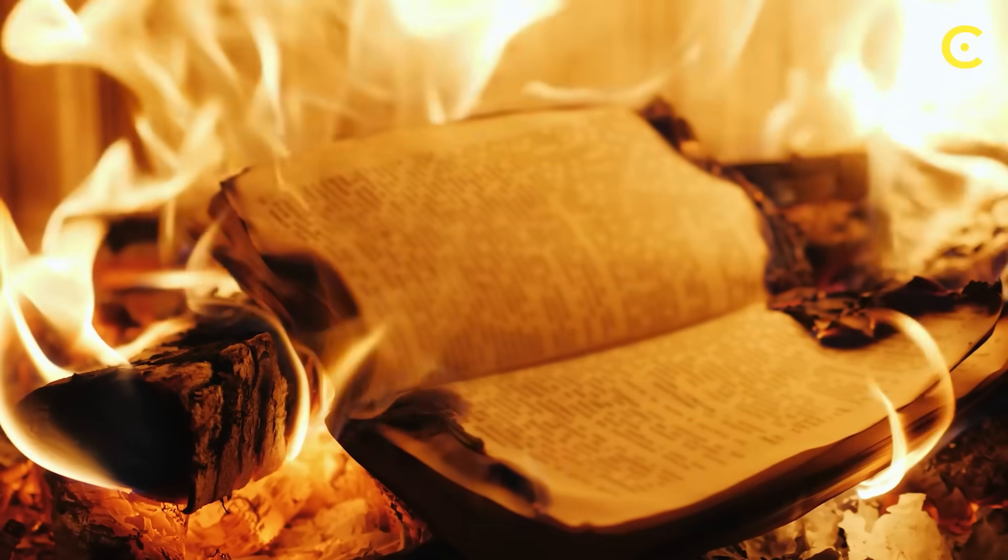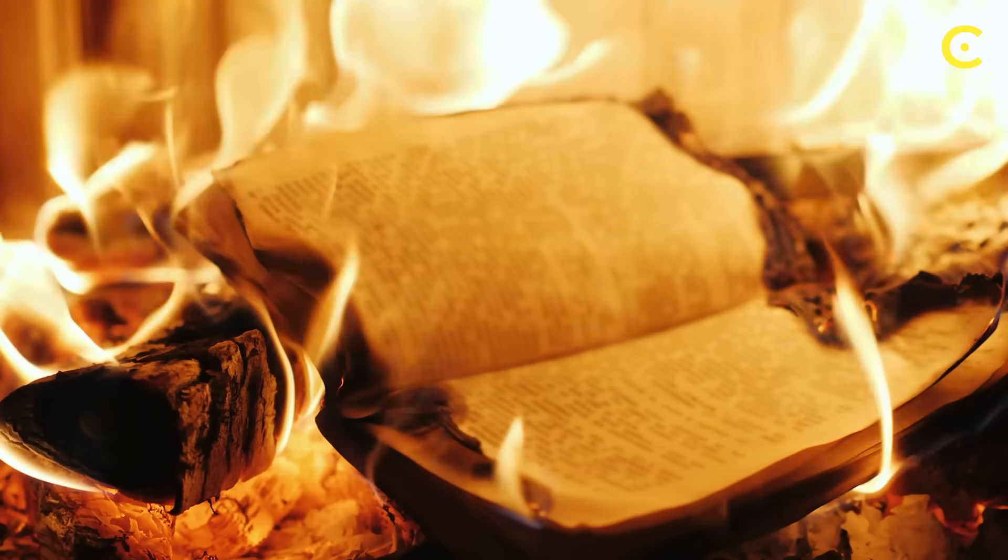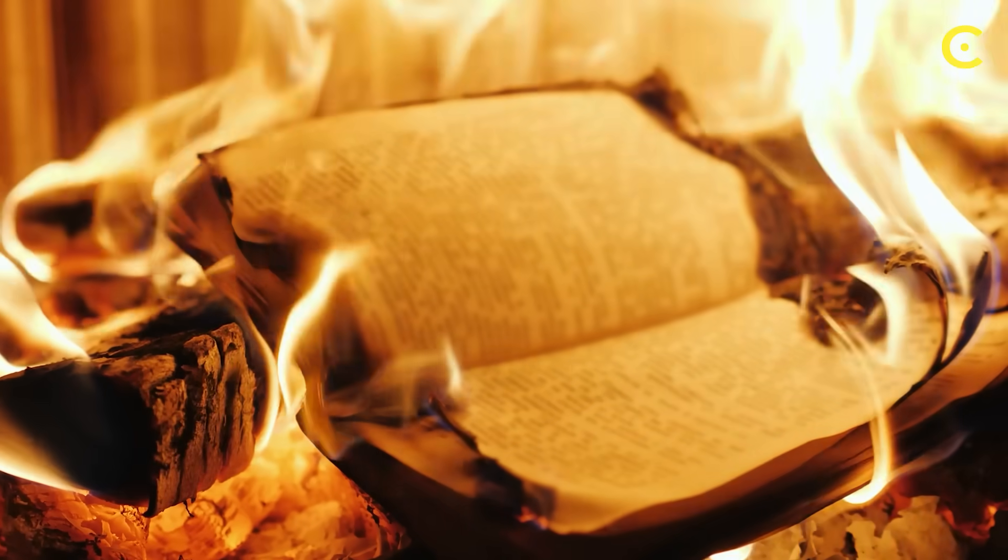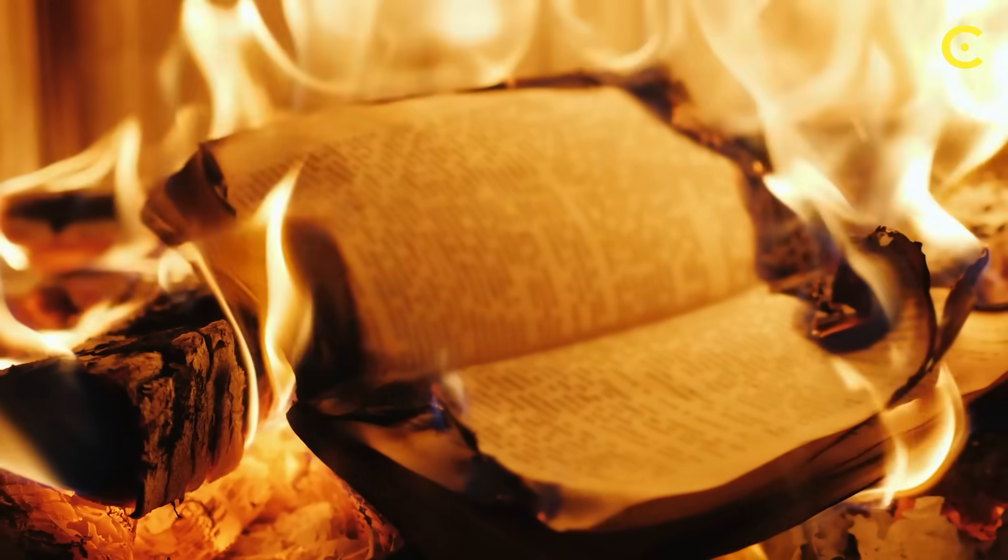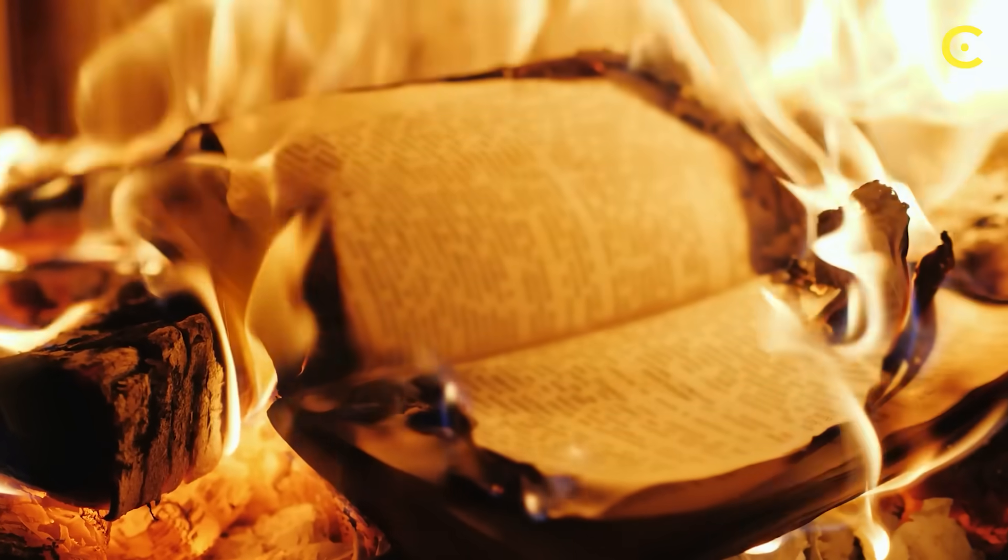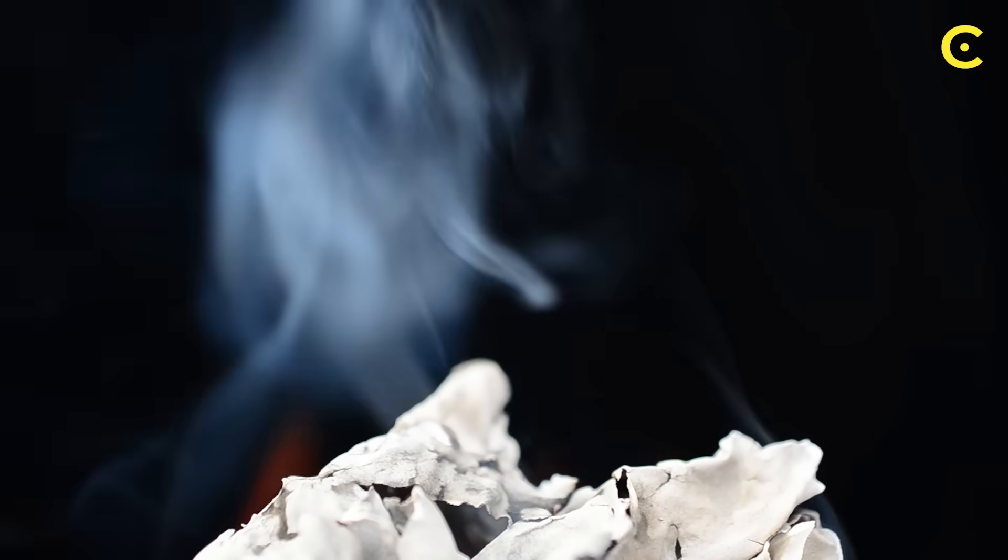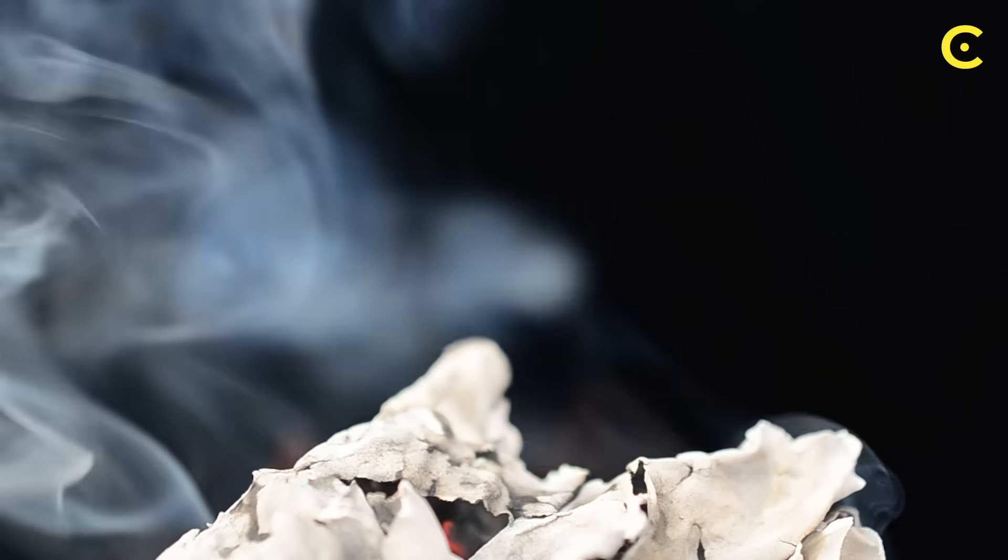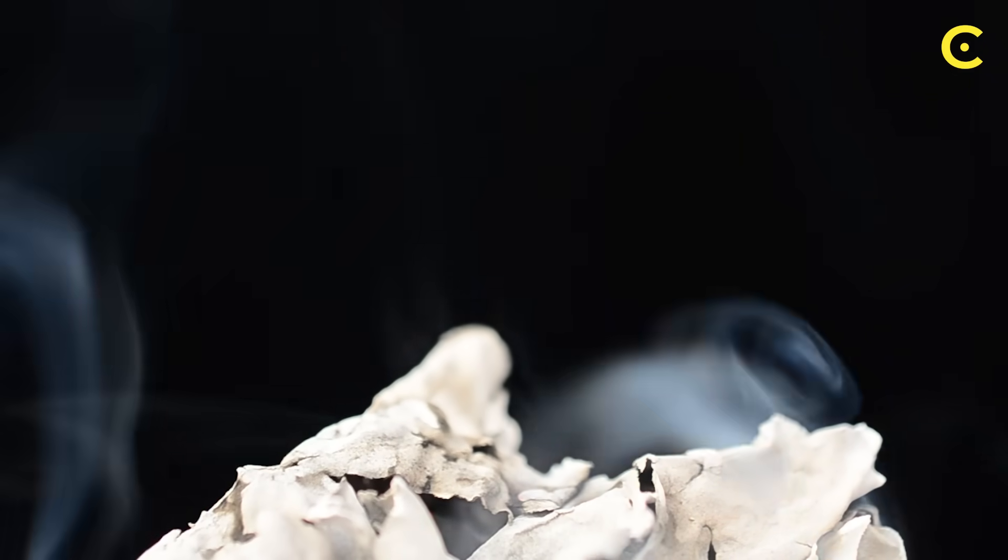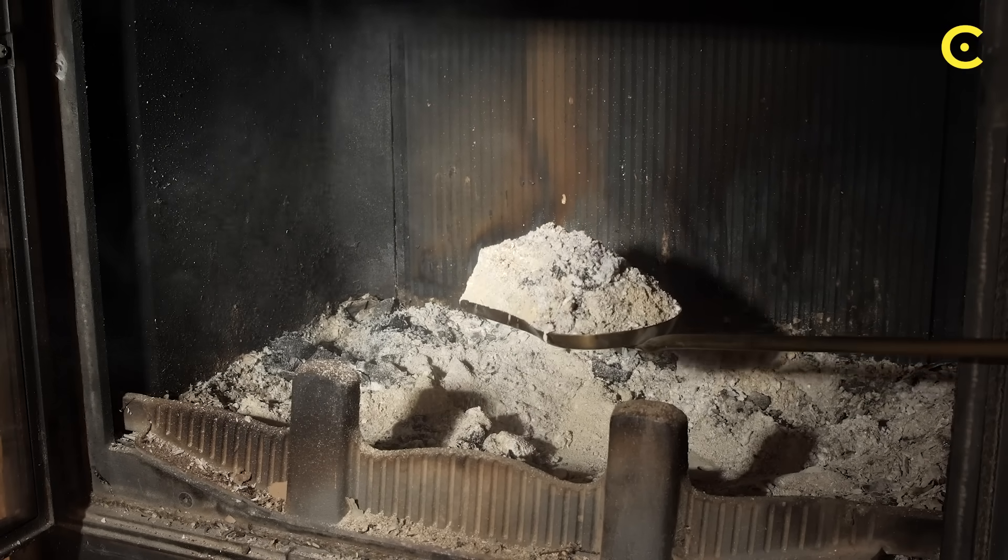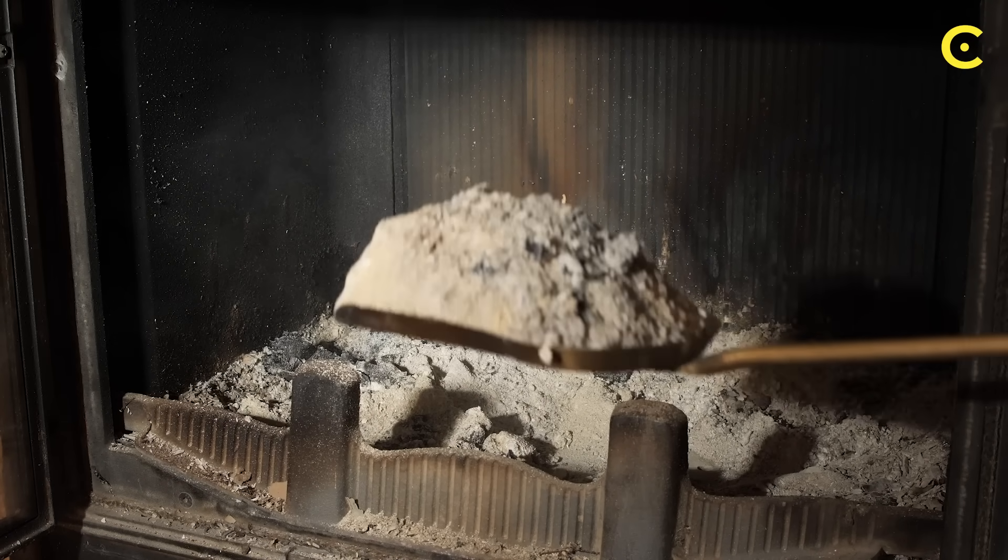Imagine throwing a book into a fireplace. The book burns, but technically, all the information about every word, every letter, still exists in the smoke, ash and heat released. The information is scrambled beyond recognition, but it's still there.